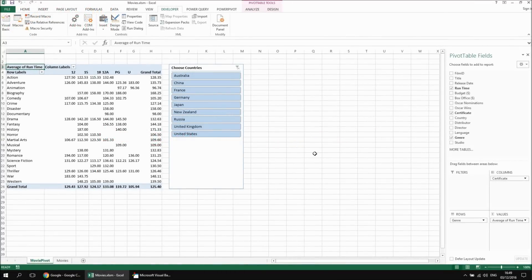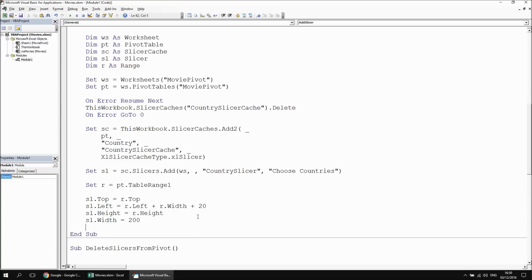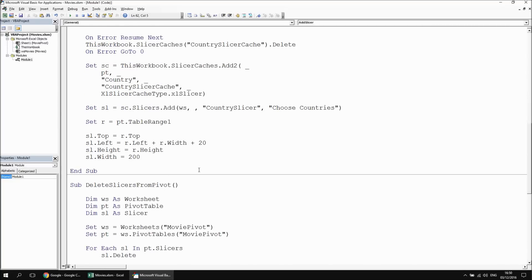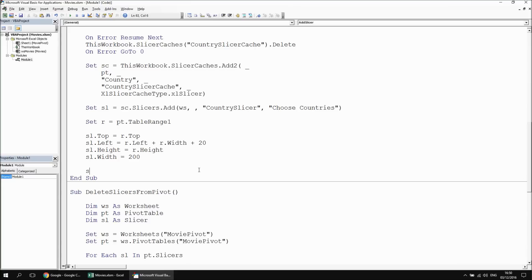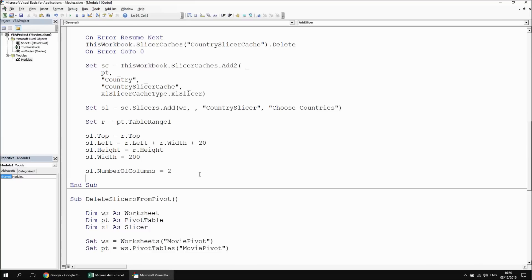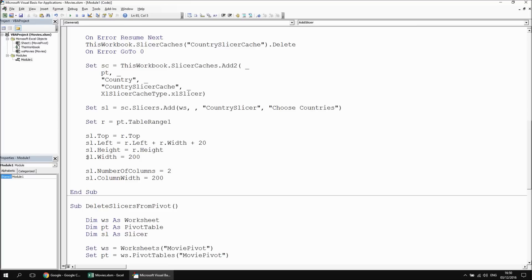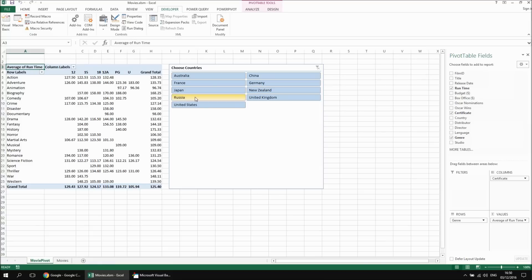It's also possible to divide the elements of the slicer up into different columns. Let's have two columns for the countries in this slicer. Back in the VB editor, I'm going to change the number of columns: sl dot number of columns equals 2. Currently the column widths are equally divided between the width of the slicer, but you can change the individual column width as well. I can say sl dot column width equals 200, making the overall slicer width 400. Running that subroutine, switching back to Excel, you can see the country names arranged in two separate columns each with a width of 200.